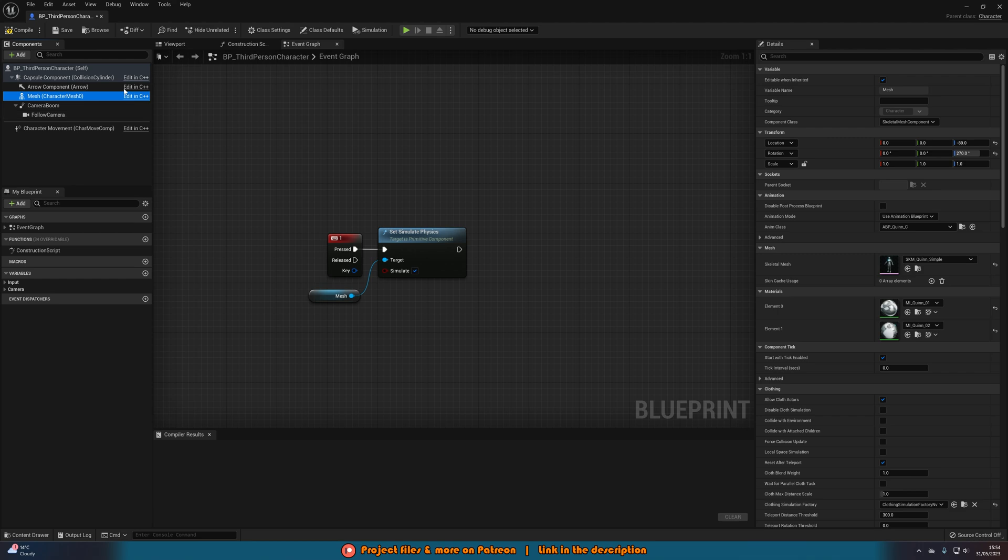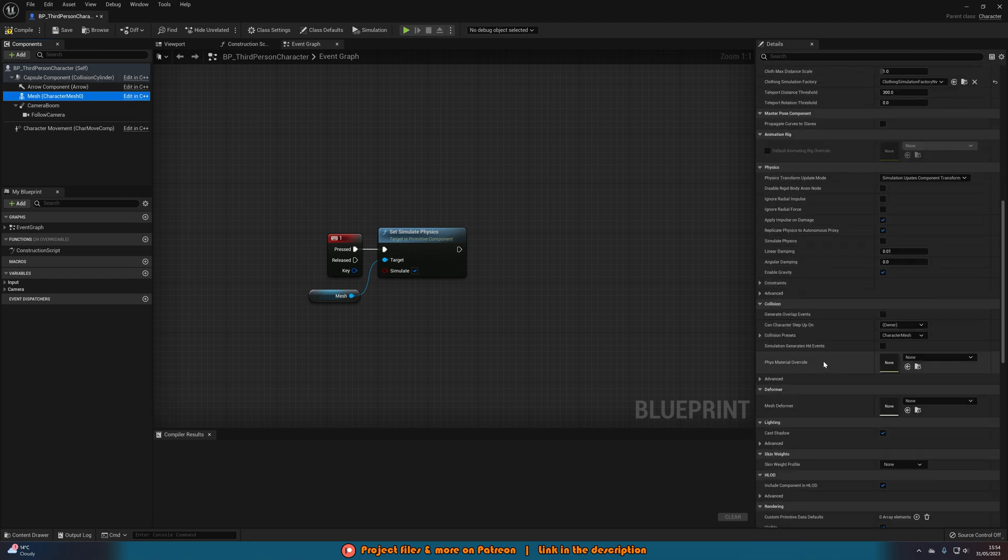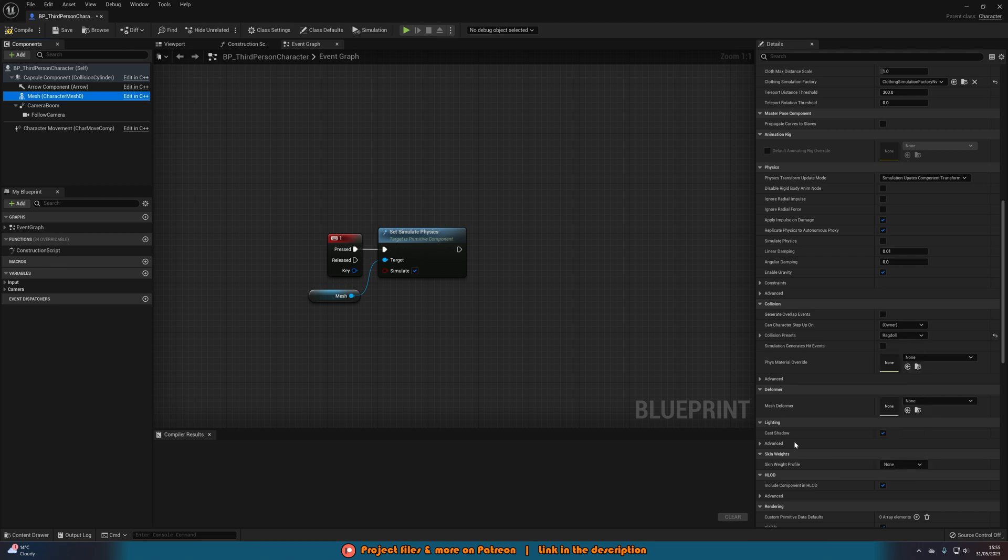What we also want to do is select the mesh in the components list in the top left. Scroll down to the collision presets and we're going to simply just change it to be Ragdoll.